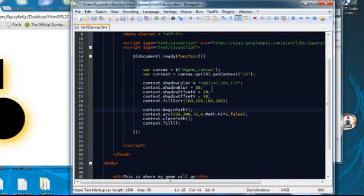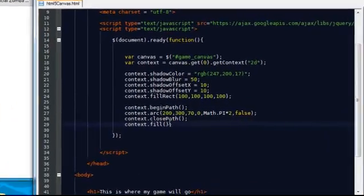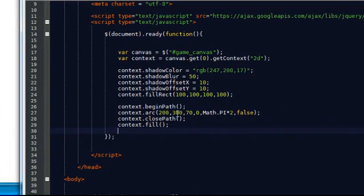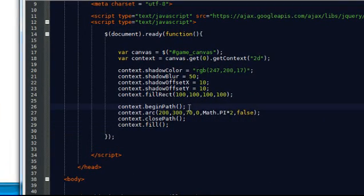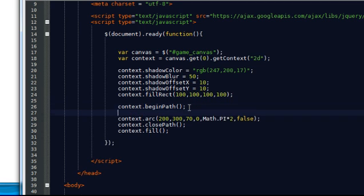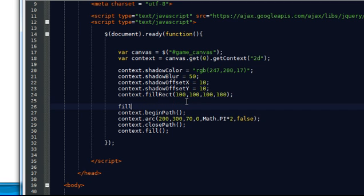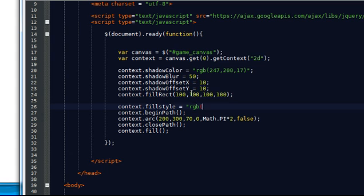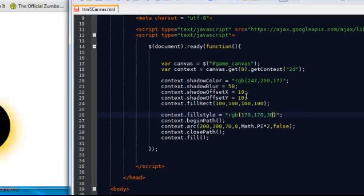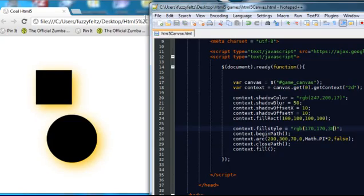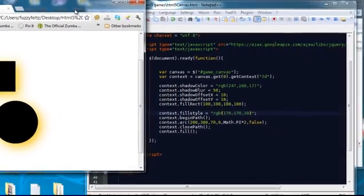I mean you could also change the fill style value. Actually, if I put it at the top here and if I change the fill style, context.fillStyle equals RGB. If I make this 70, 170, 30, hopefully this will be a nice...